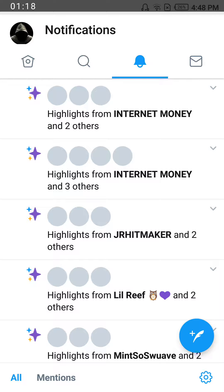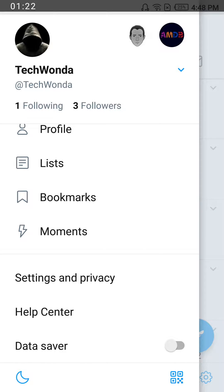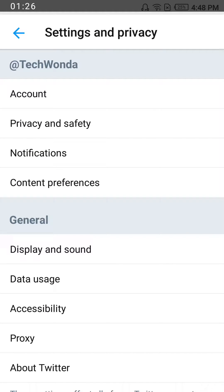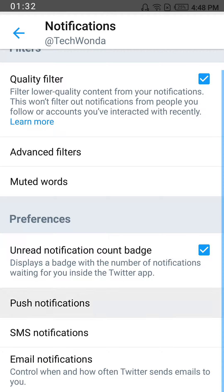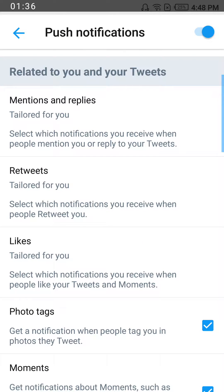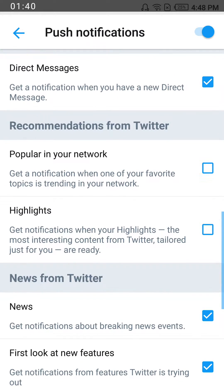Click on your profile picture, then choose Settings and Privacy, click on Notifications, then click on Push Notifications. Scroll down to Recommendations from Twitter and you'll see two options there.